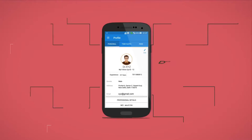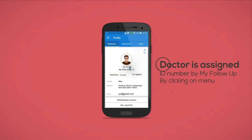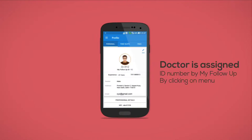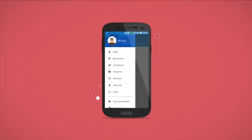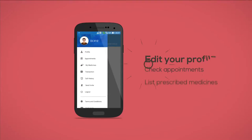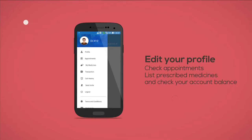The doctor is assigned an ID number by MyFollowUp. By clicking on Menu, you can edit your profile, check appointments, have a list of your frequently prescribed medicines, and access your wallet to check your account balance.